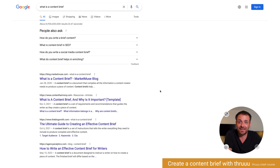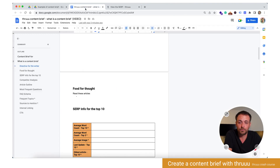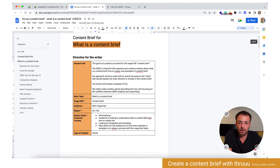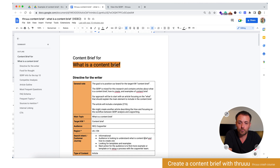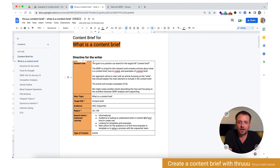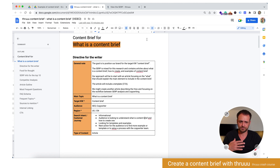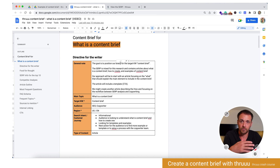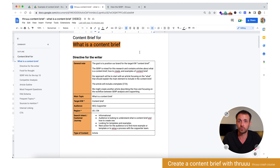And I can then start my content brief now — it's already pre-filled. So here, 'content brief for what is a content brief.' Under 'General note,' I will give some directives to the writer. The goal as a brand: we would like to position ourselves for the target keyword 'content brief.' The SERP is mixed for this — a research and content article about what is a content brief, how to, and examples.